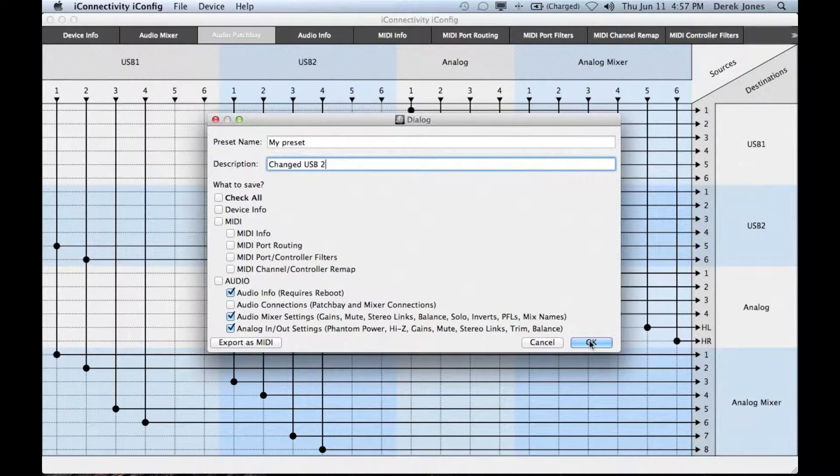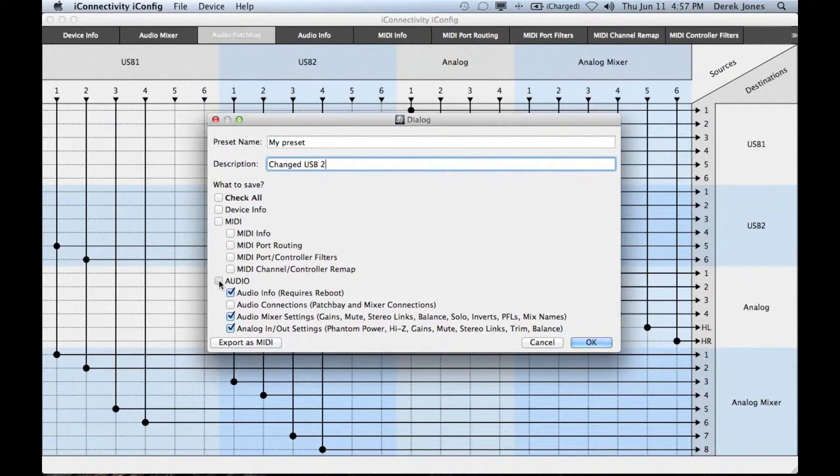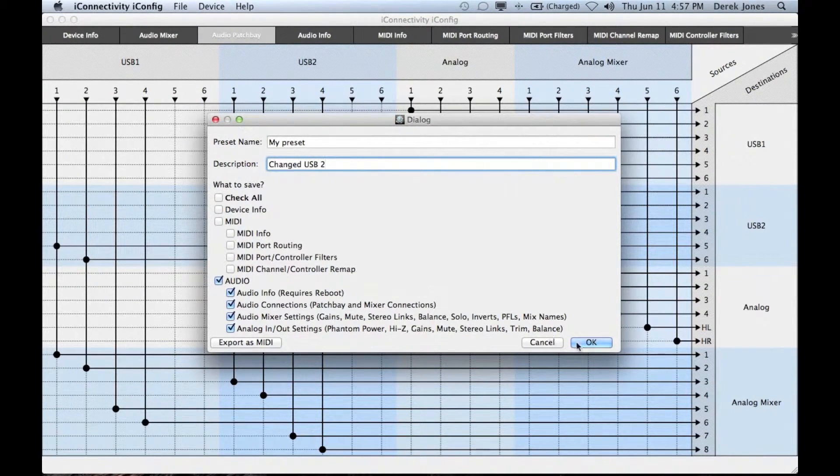In this case I'm going to select all of the audio information and then click on OK to save that as a preset.